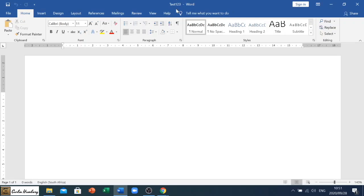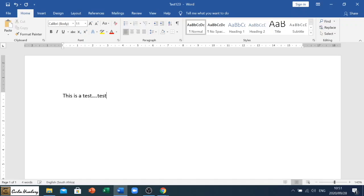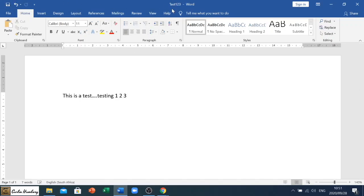So now if I type in this is a test, and we go testing 123, and I click Save, look at what it does now. It doesn't bring up the box anymore. The name is still the same, because now it's done what it's supposed to, which is save the changes to the existing document.